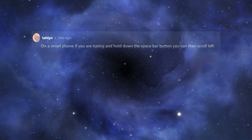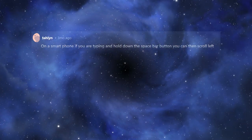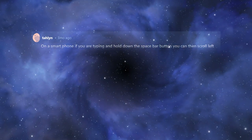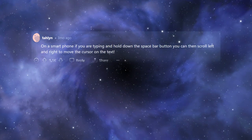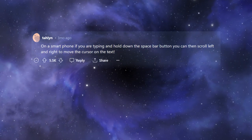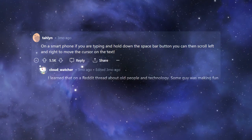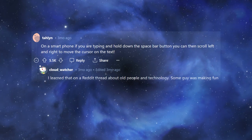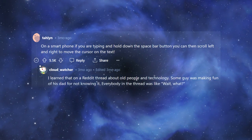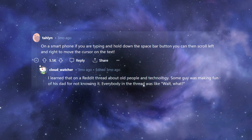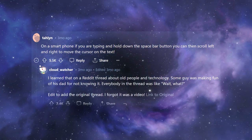On a smartphone, if you are typing and hold down the spacebar button, you can then scroll left and right to move the cursor on the text. I learned that on a Reddit thread about old people and technology. Some guy was making fun of his dad for not knowing it. Everybody in the thread was like, wait, what?